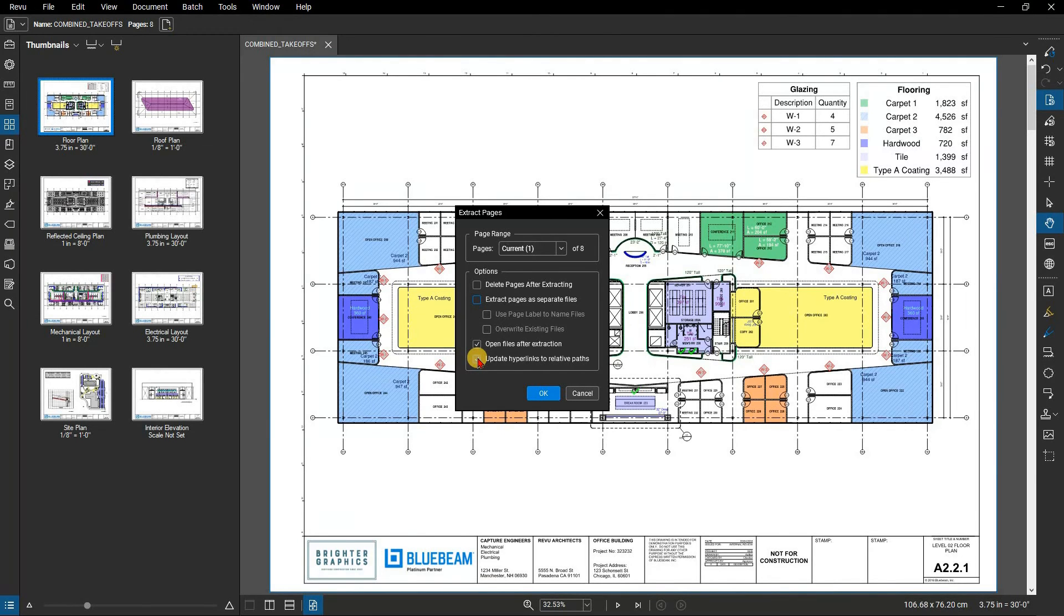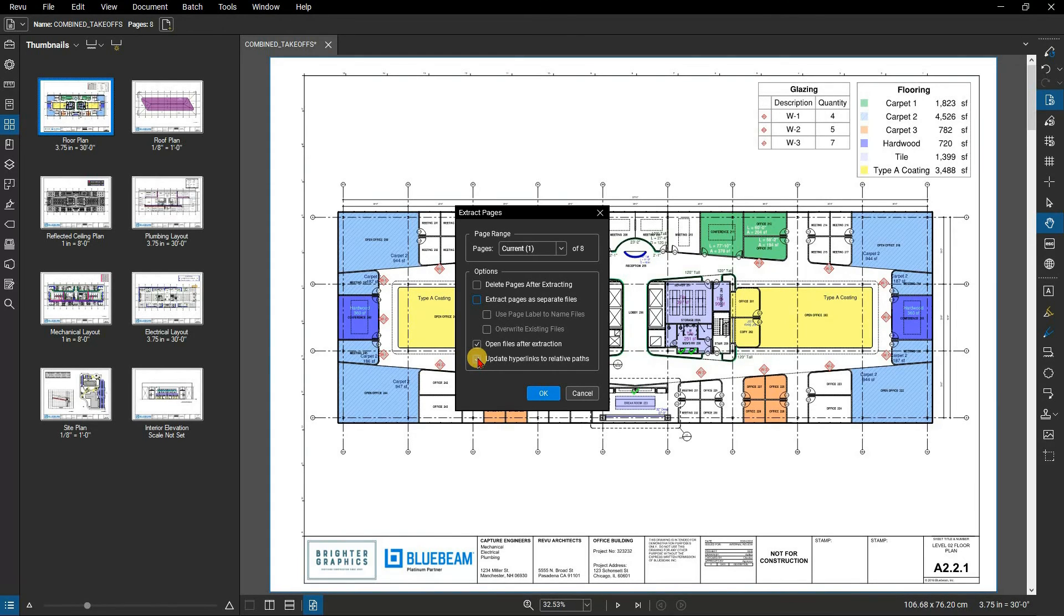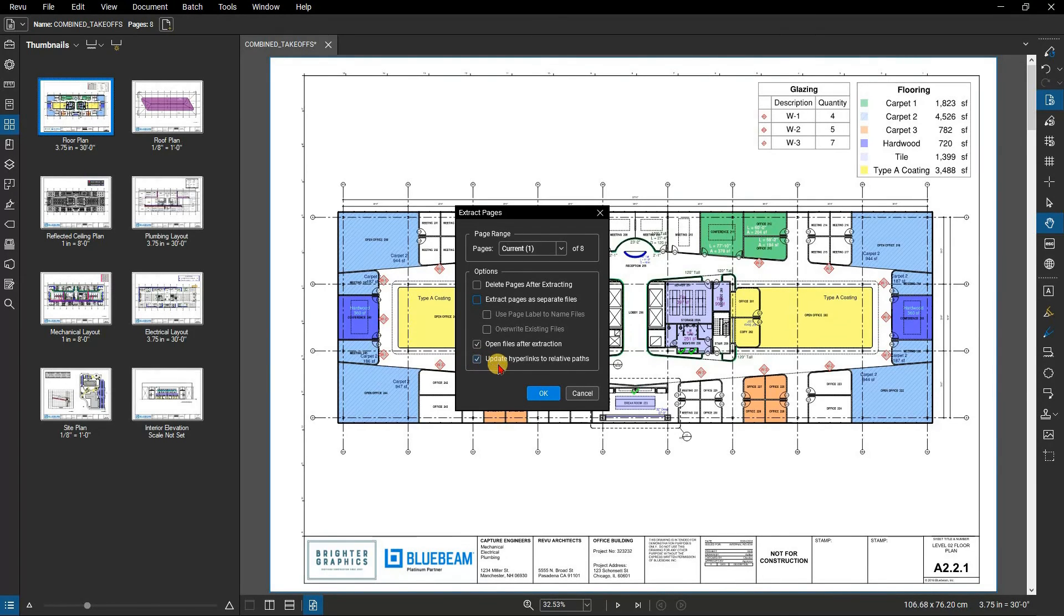If any of the pages to be extracted have been digitally signed, a dialog box will appear warning that those signatures will be automatically cleared on the extracted pages. Click OK to proceed.